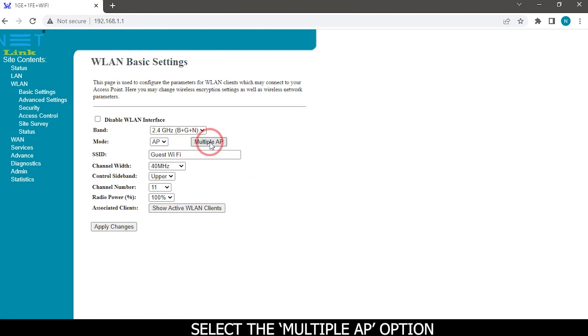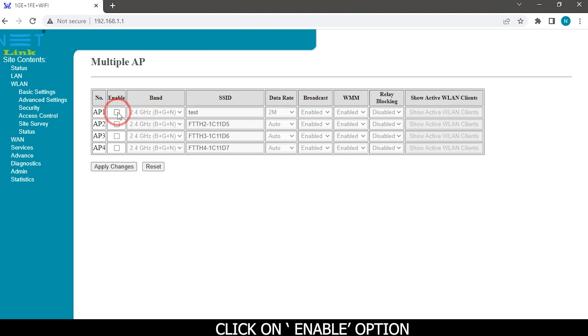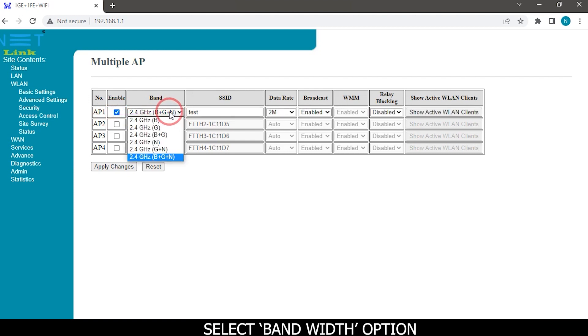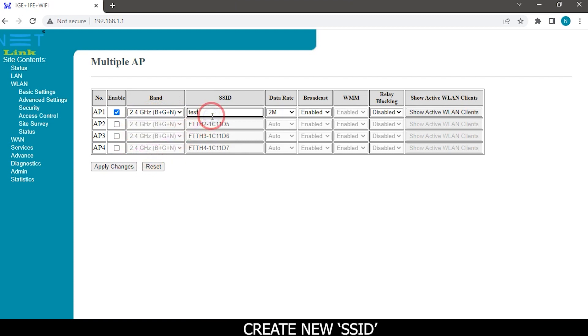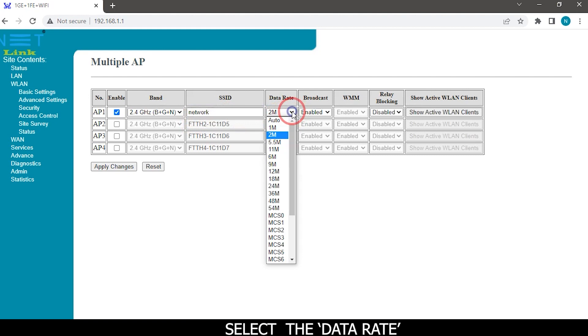Select the multiple AP option. Click on enable option. Select bandwidth option. Create new SSID. Select the data rate.